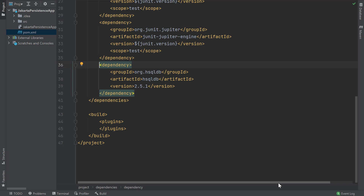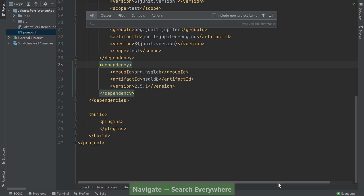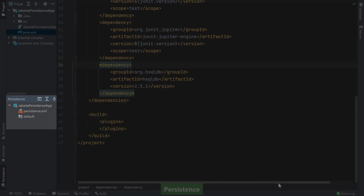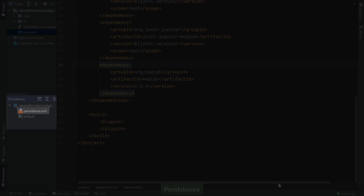Now that our dependencies are all set, let's start creating the files needed for our persistence application. We'll open up our persistence tool window by pressing Shift twice and searching for persistence. This window allows us to create a variety of resources for our persistence applications. You'll see that IntelliJ IDEA created a persistence.xml configuration file where we'll configure our managed persistence classes as well as our database. In addition, a default persistence unit is created for us.